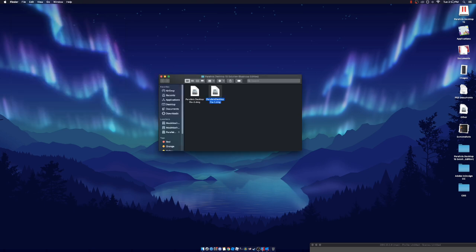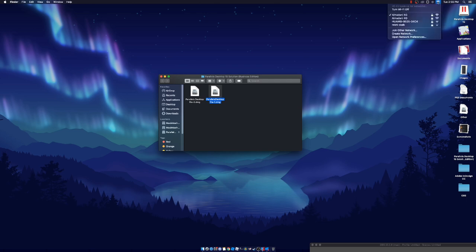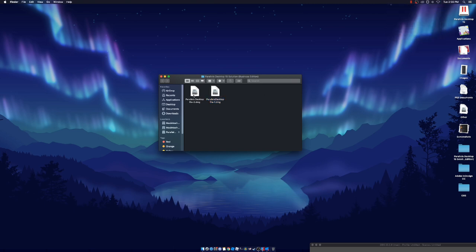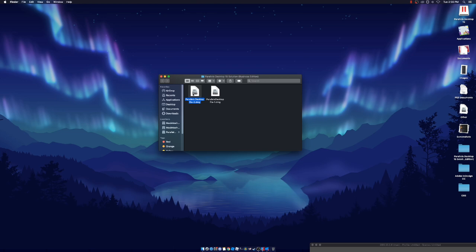For this part, you guys need to turn off your Wi-Fi. Sorry for my explanation — I already have everything installed, but you guys need to turn off your Wi-Fi. Once you guys turn it off, you guys can download number two.